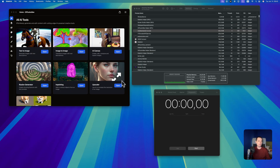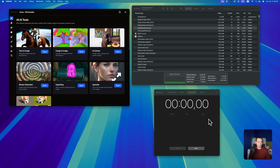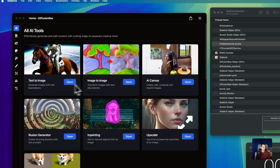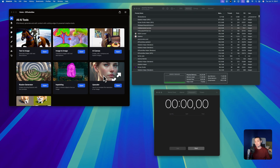I've already opened it and prepared a setup to show you everything. Here you have the application interface. I've put Activity Monitor here along with a stopwatch so we can see how long it takes to generate an image with Flux. You can see that you have more options available — these are the AI tools: text to image, image to image, AI canvas, the inpainting generator, upscale, and options to also train models. This is a very nice application from what I've seen, though it hasn't been updated since August. I hope development continues.